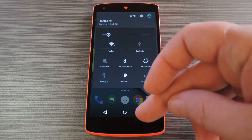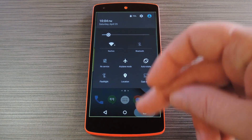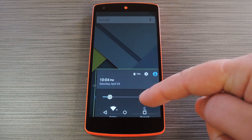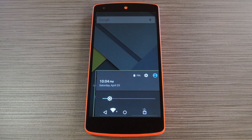Hey, what's up everybody? It's Thalas with GadgetHacks, and today I'm going to show you how to make any screen freely movable on your Android device.